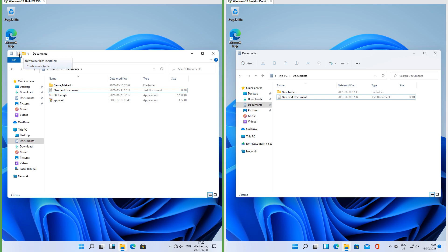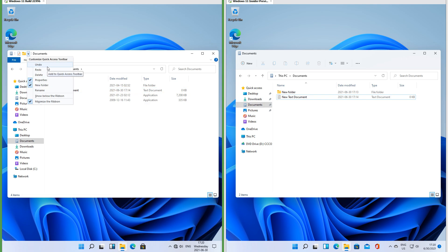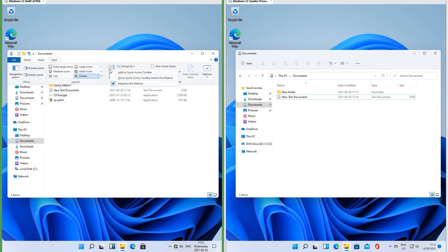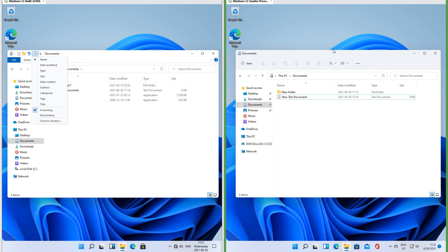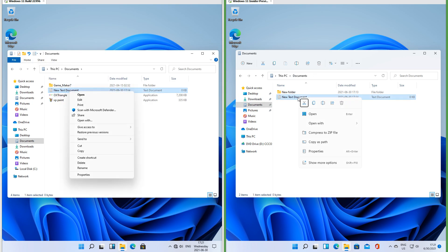In the leak there is a quick access toolbar where you can add items from the drop-down menu, and you can also add any item by right-clicking it and clicking Add to Quick Access Toolbar. In Insider Preview there is no quick access toolbar. Let's compare the right-click menu.